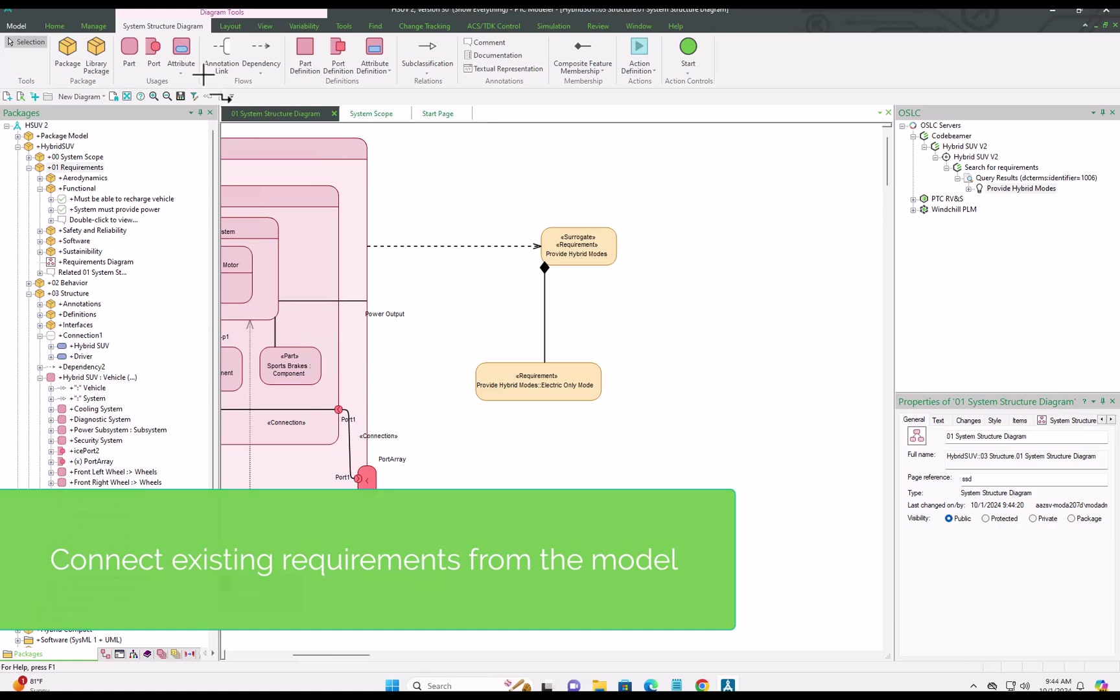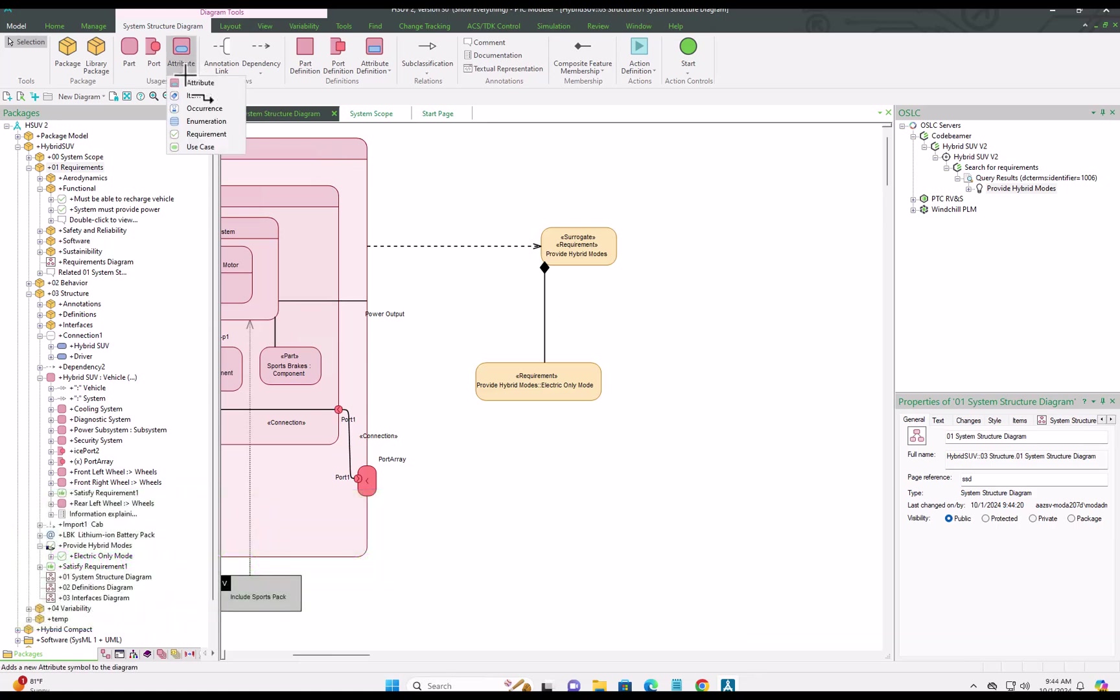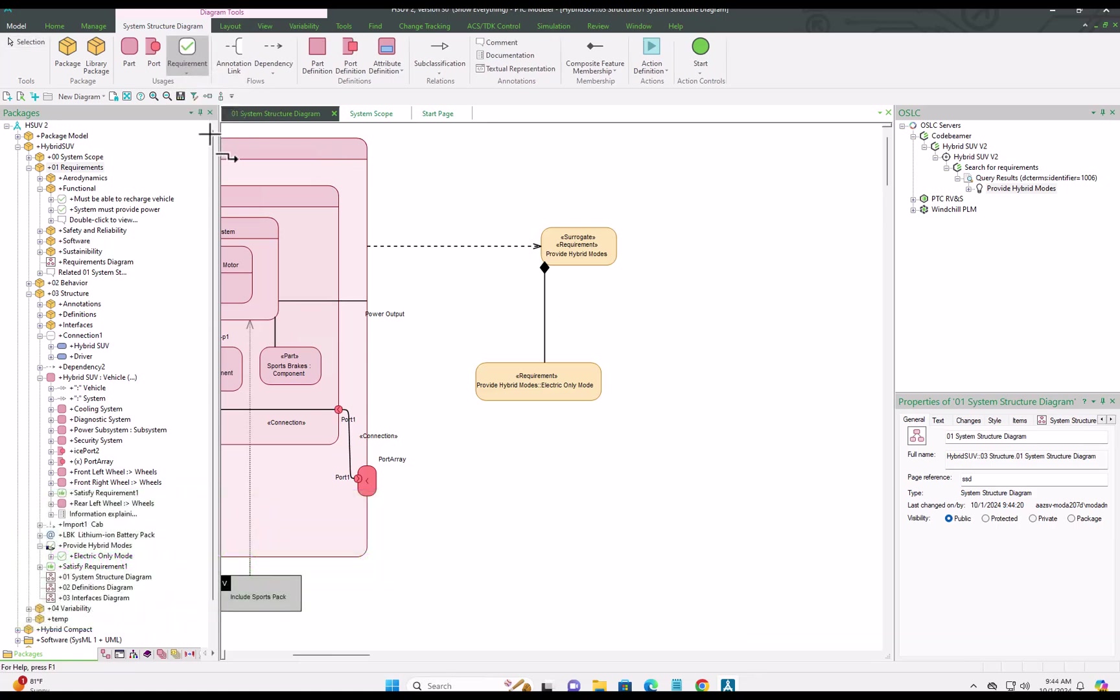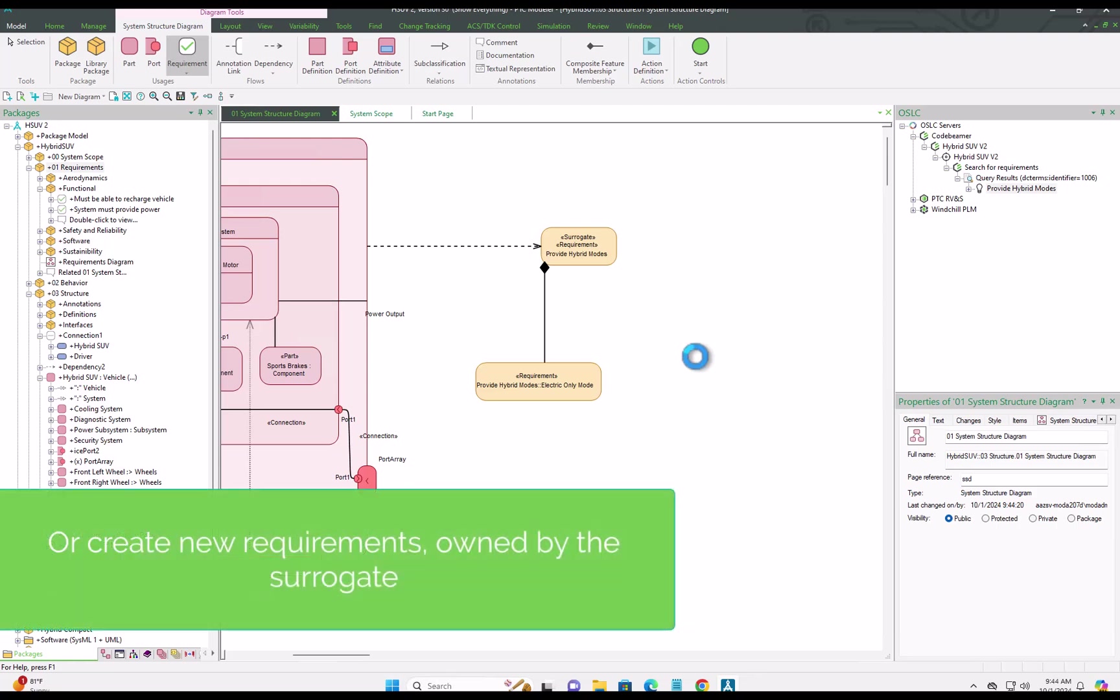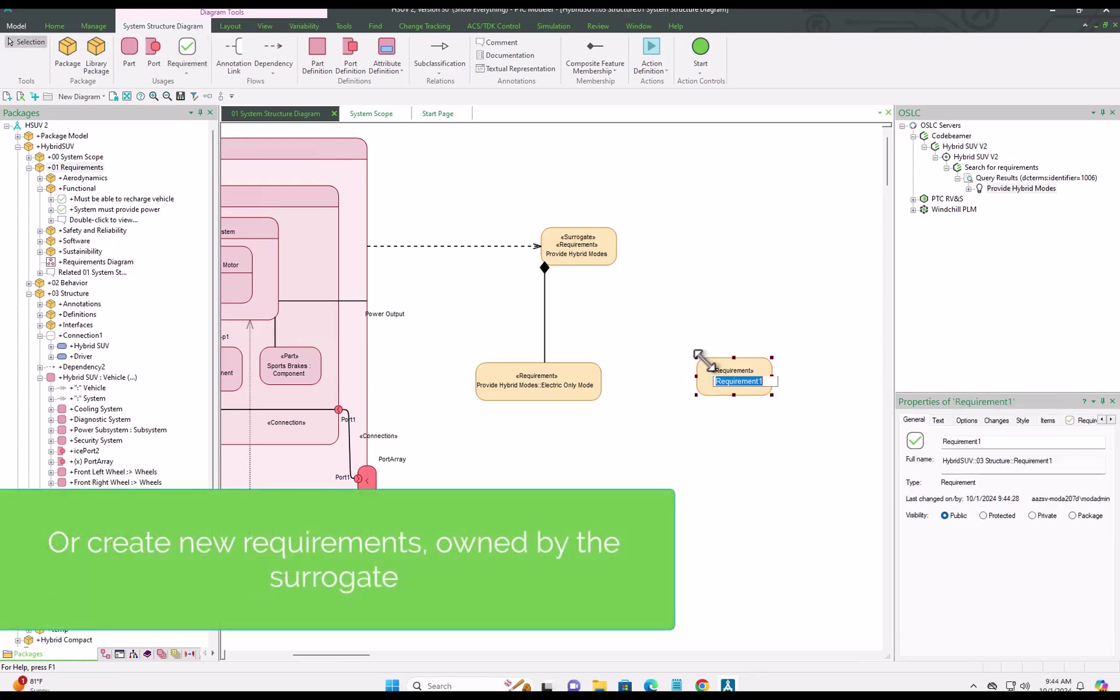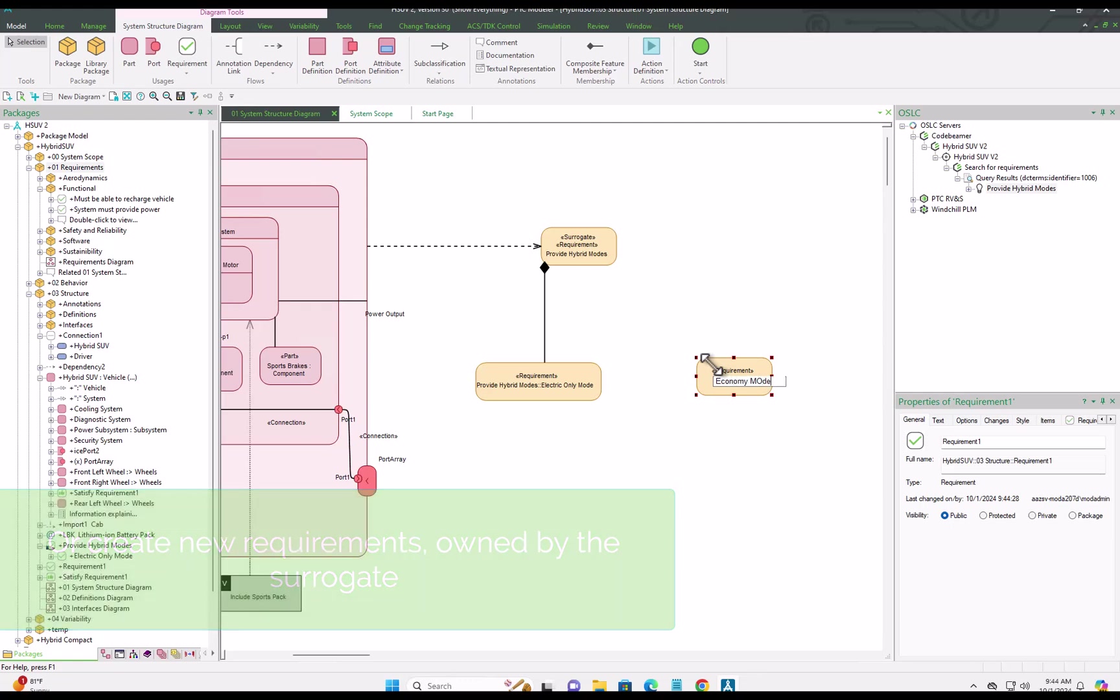So that rounds off this short demonstration of finding, linking and viewing requirements and other item types here in Modeler. And as you've seen, it really gives you the feeling that you have one database.